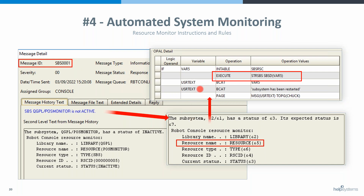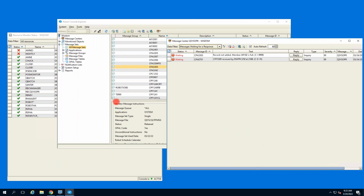In this OPAL, we're saying: if VAR5 is in the table and that subsystem is in this table, we're going to automatically execute a Start Subsystem command. We're using VAR5 rather than the subsystem name because we can dynamically replace that variable value. So here we're going to start the POS Monitor subsystem, pulling that from the resource name, modify our user text to say 'POS Monitor subsystem has been restarted,' so Chuck knows exactly what happened.